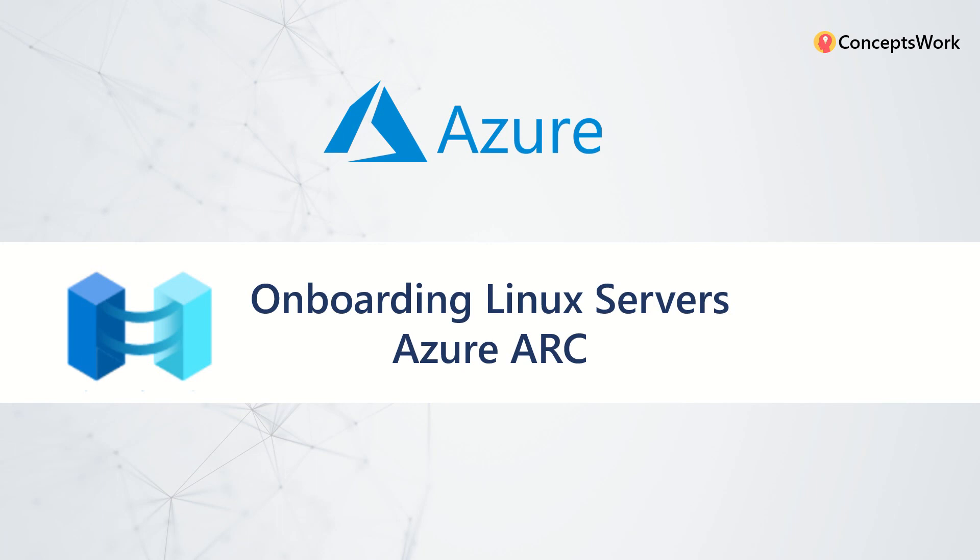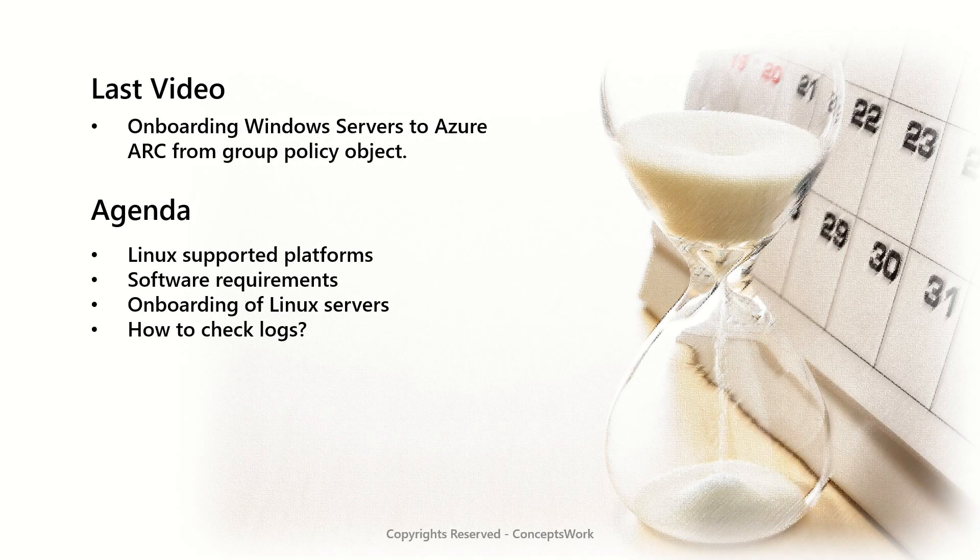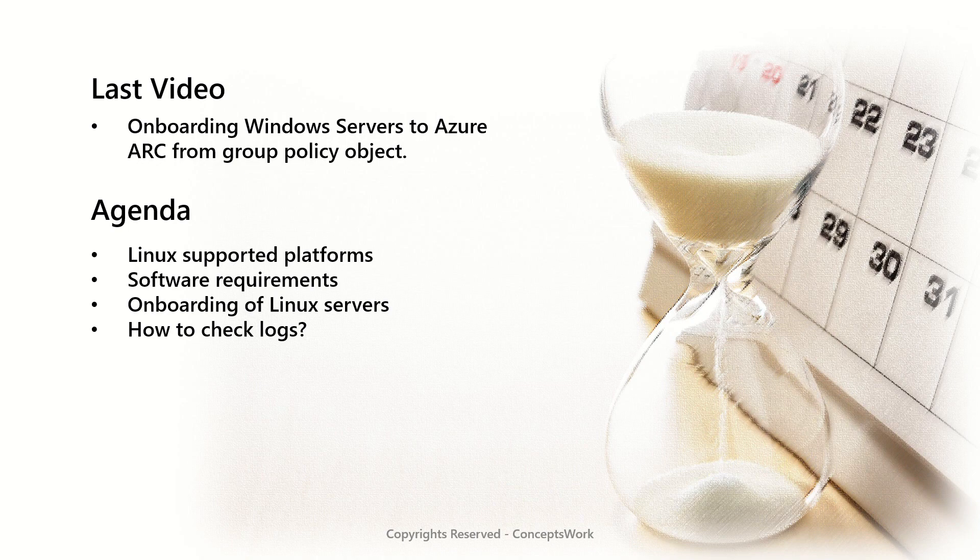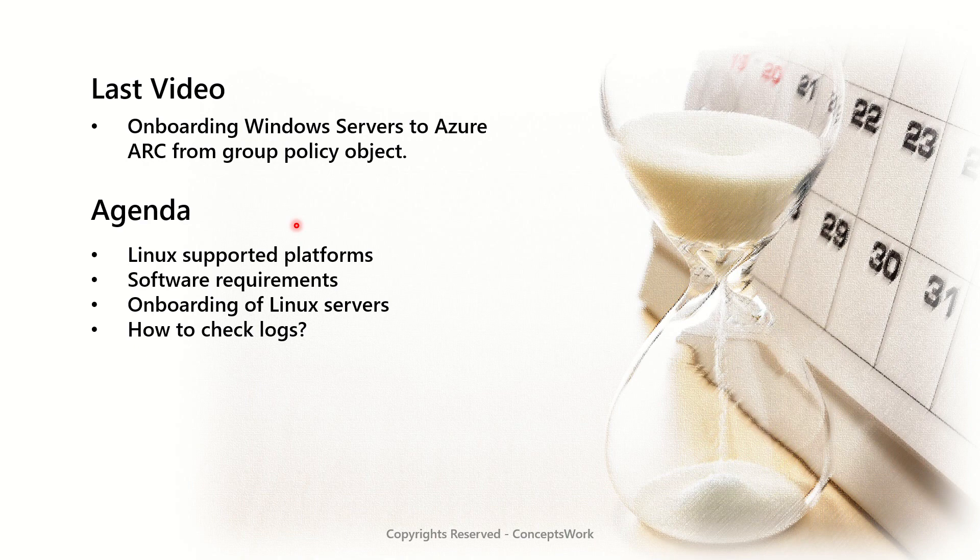In this video, I'm going to help you in onboarding Linux servers to Azure Arc. Now if you're watching this series from the beginning, in the last video we discussed about onboarding process of Windows servers to Azure Arc from Group Policy Object. Whereas in this video, I'm going to talk about what are the Linux platforms which are supported, what are the software requirements that should exist on a Linux machine so that you can get it onboarded to Azure Arc. And I will tell you the entire onboarding process of Linux servers end to end.